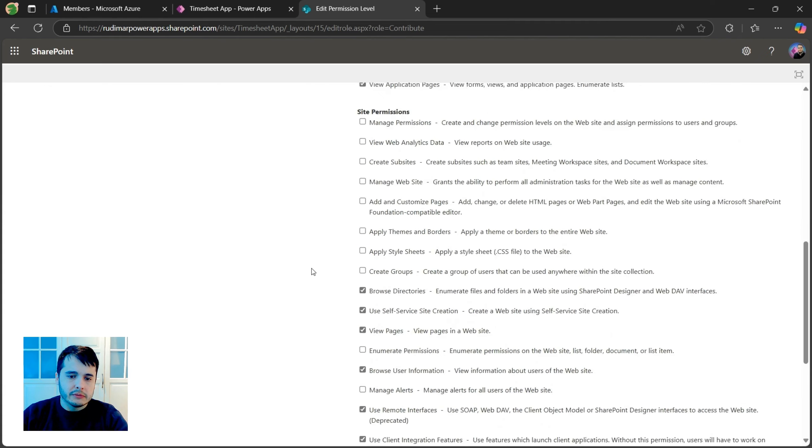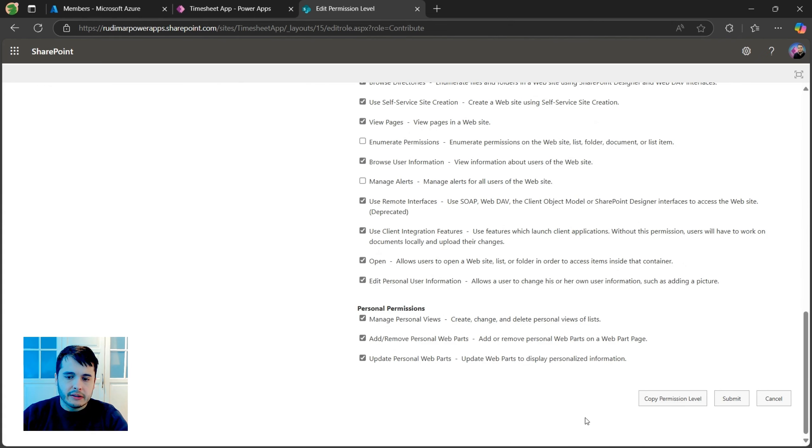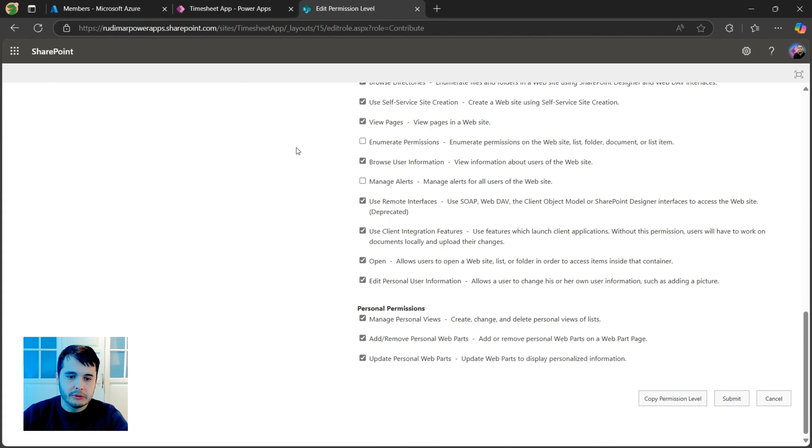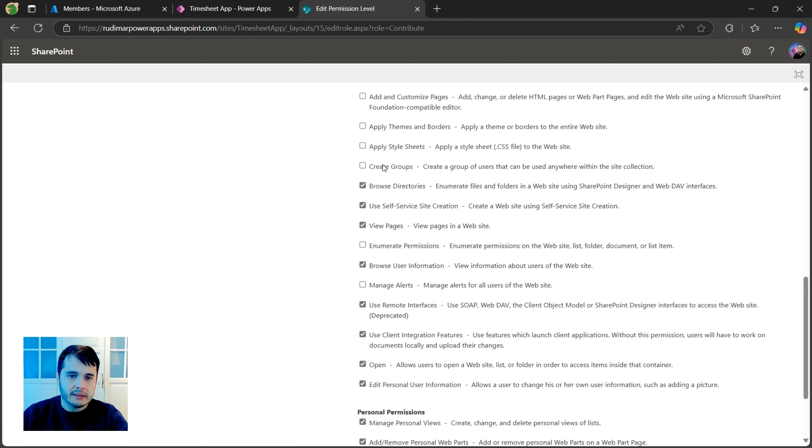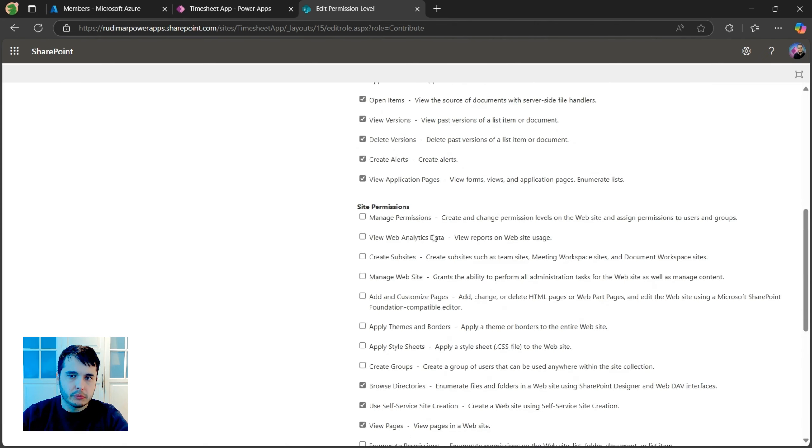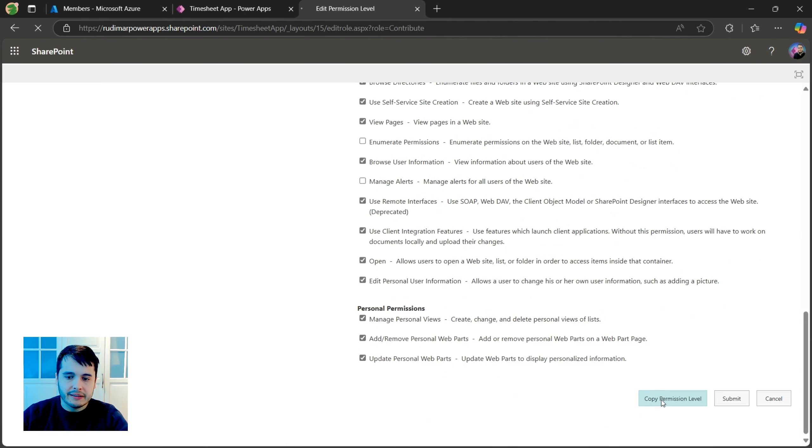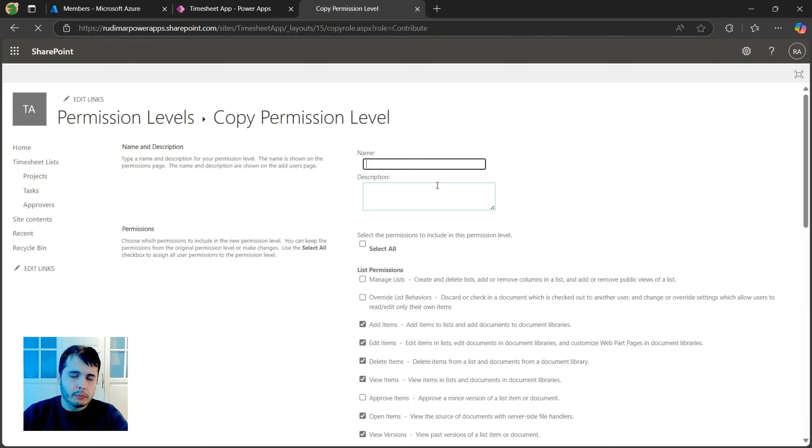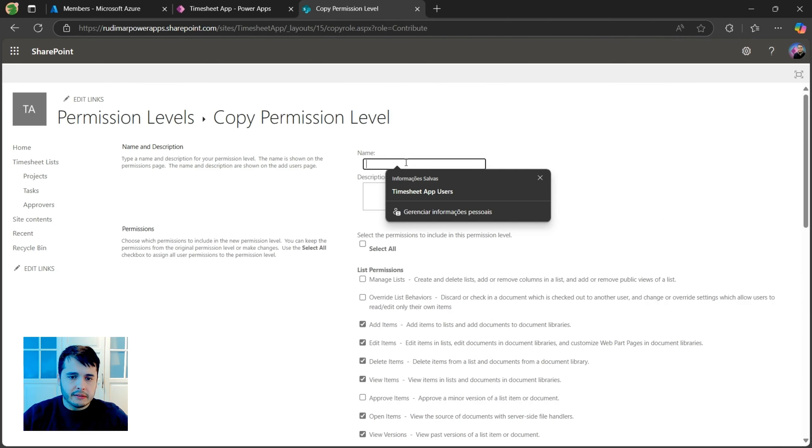So if we scroll down, we have an option to copy permission levels. So we don't need to give all the permissions like this one, one by one. We can click here. This will open a new page that we can copy the permission level and we can give the new name.